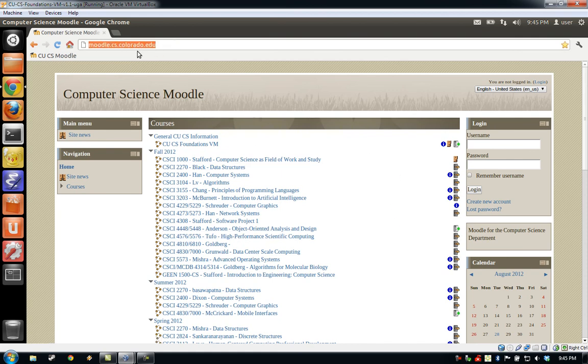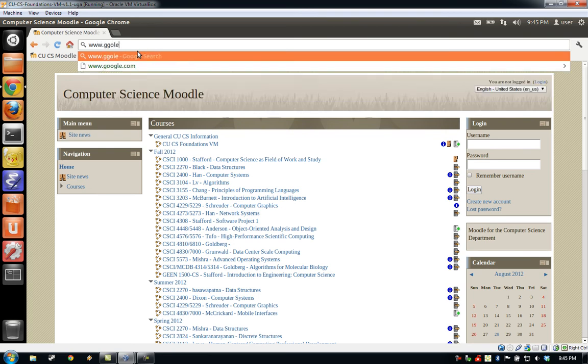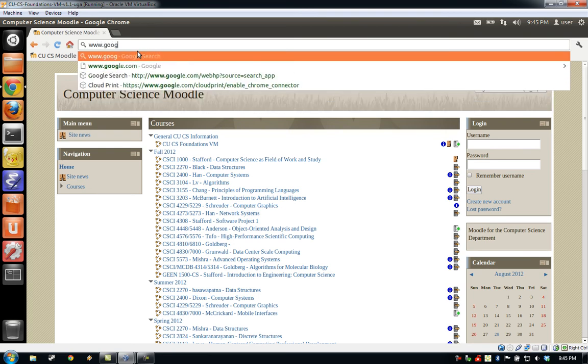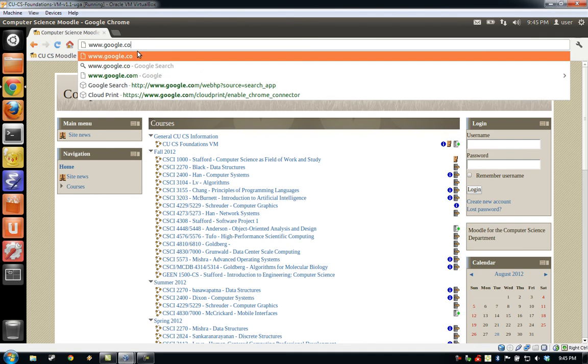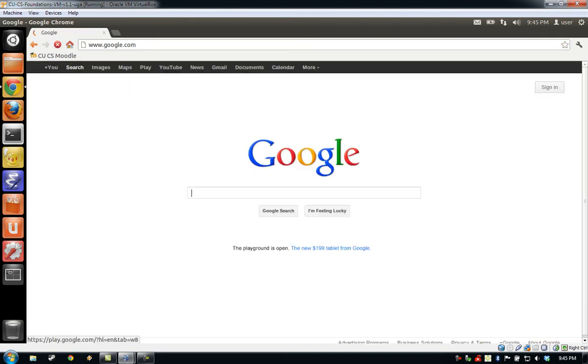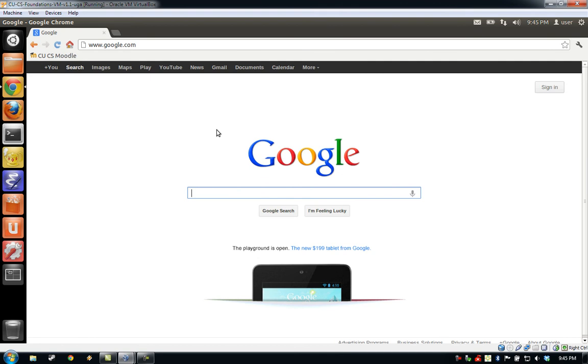We can also double-check it by going to a basic website like Google. Once we've confirmed that the Internet is working correctly, we can go ahead and close Google Chrome by clicking the red X in the upper left corner of the screen.